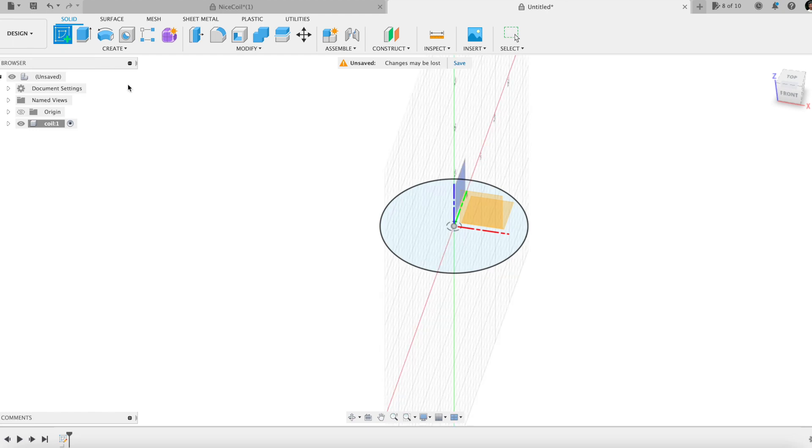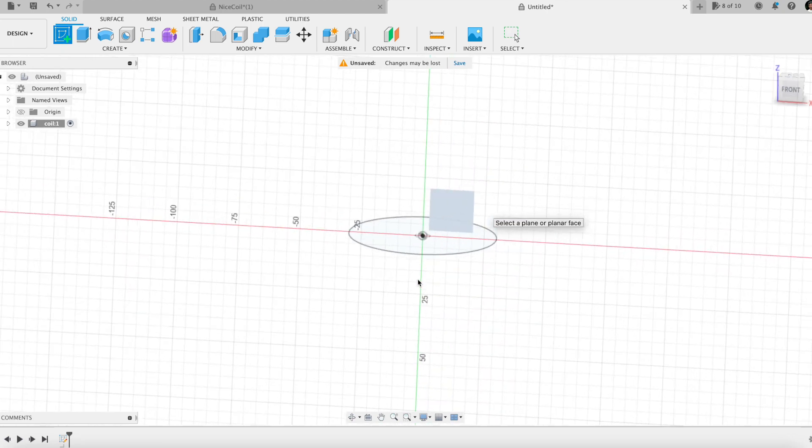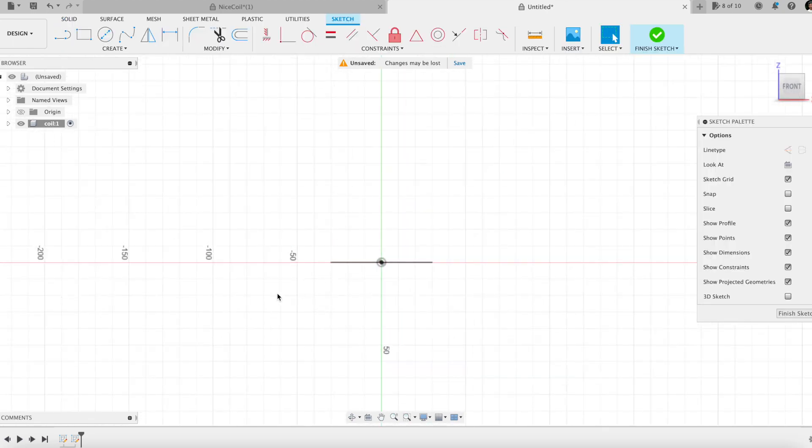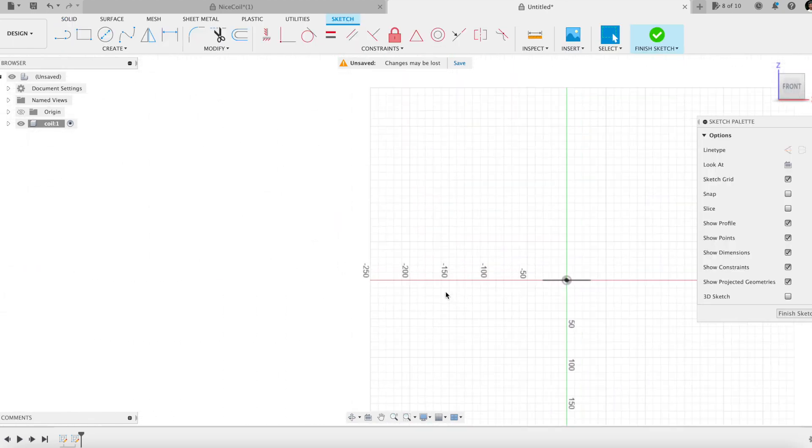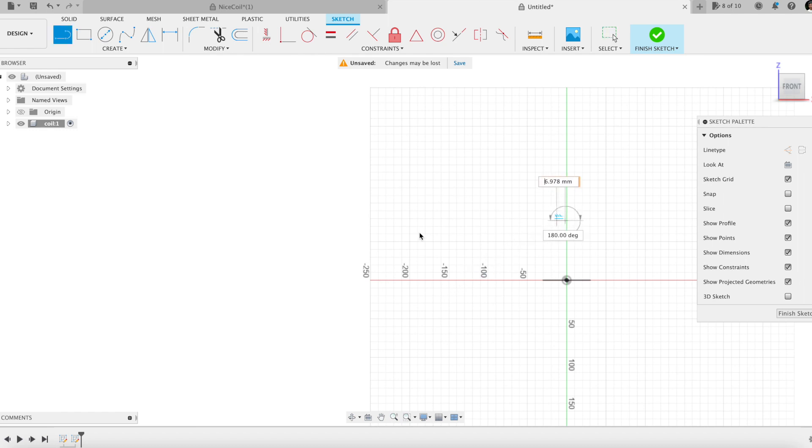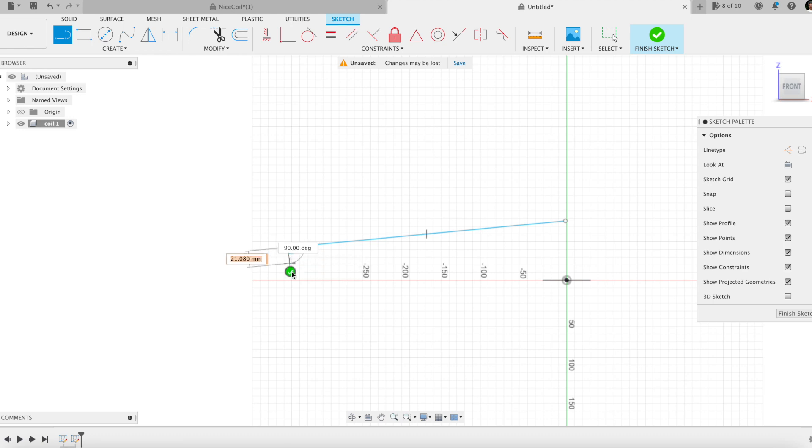Creating a sketch on the front view plane. Now, I am drawing the path for the wire. Well, half of it. There will be three sections. This is the first one.